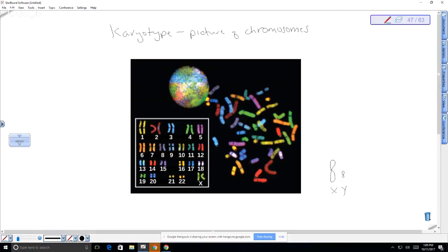Karyotypes allow you to determine genetic sex by looking for the presence of X and Y chromosomes. You can also look for the absence of a particular chromosome or an extra copy. Sometimes you can see whether chromosomes are missing pieces, which can be a diagnosis for a particular genetic condition. We'll stop there for today — read your chapter on cell reproduction and we'll continue on Monday.